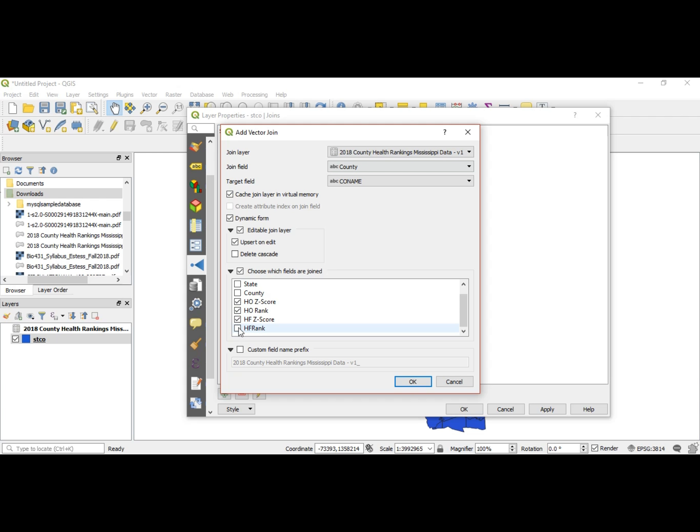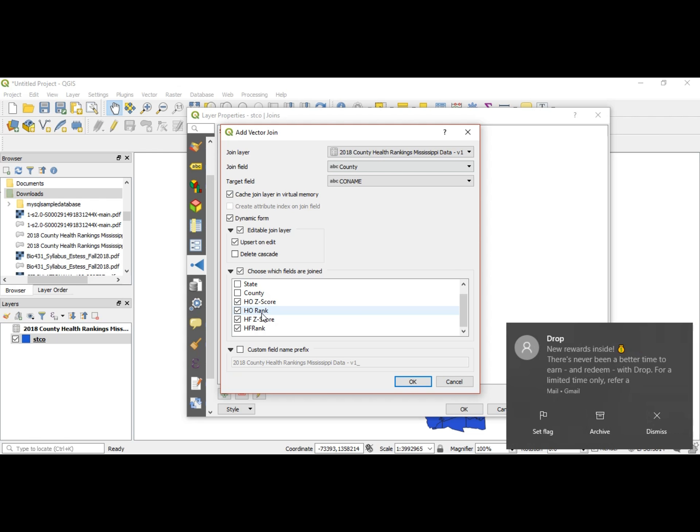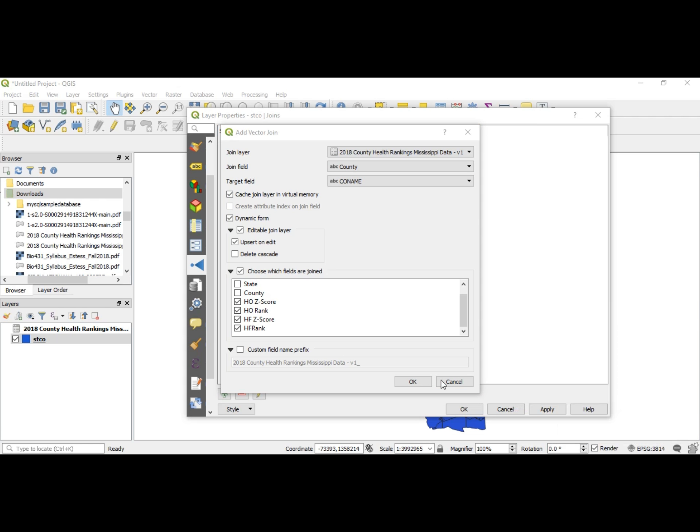What this custom field name prefix means: if you leave this unchecked, it will automatically add this whole line of text before your HO z-score or HO rank, and that's way too long. So let's clear this. I'm going to empty this out and leave it blank, so now what will pop up is just HO z-score, HO rank, HF z-score, HF rank.